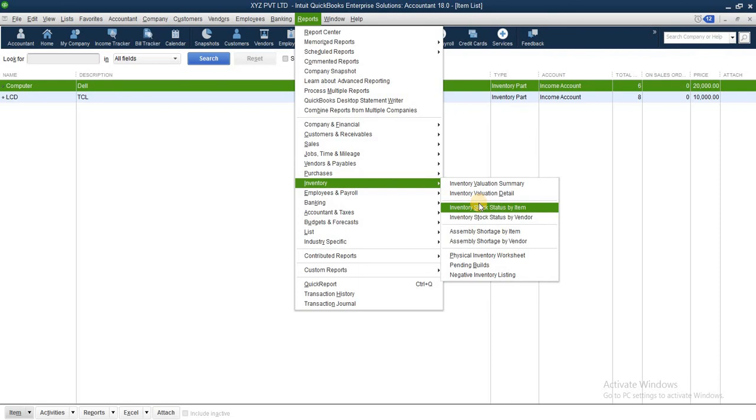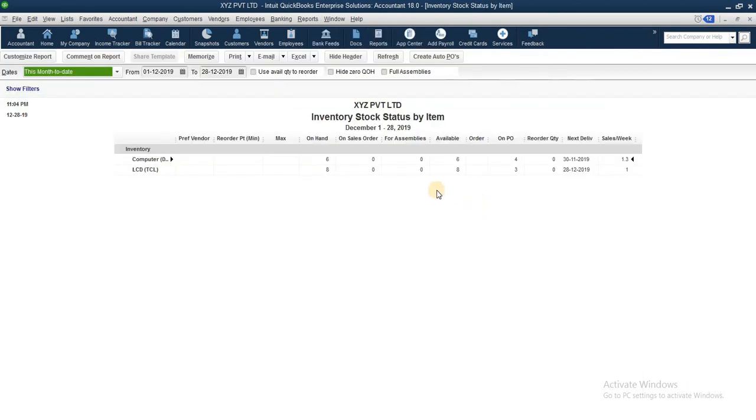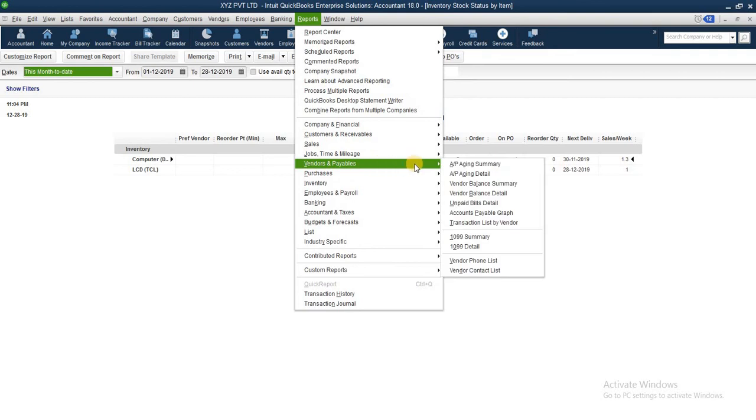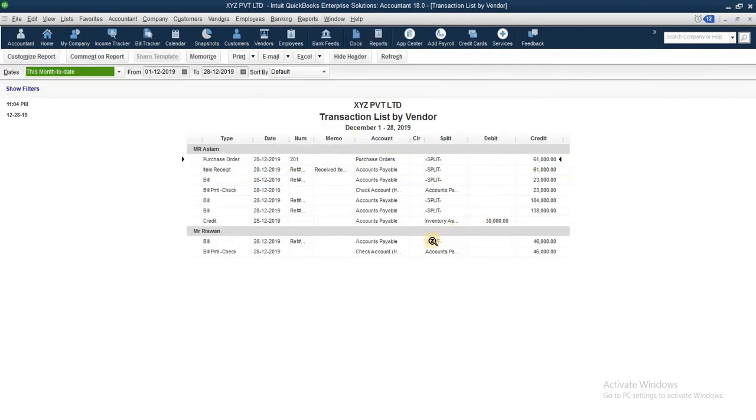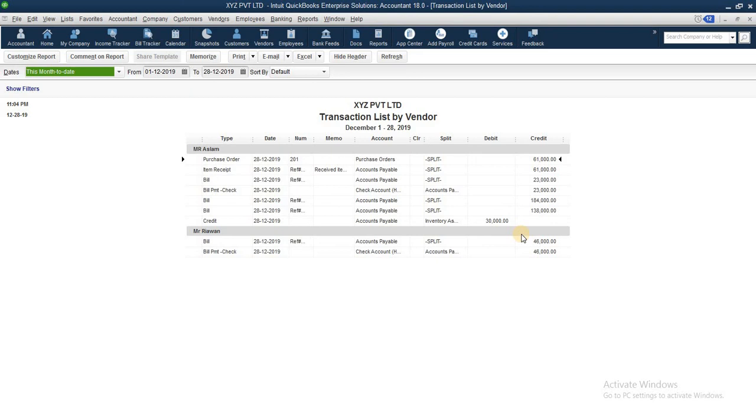We can view the inventory stock status by list, list by vendors and payables, and transaction list by vendors.